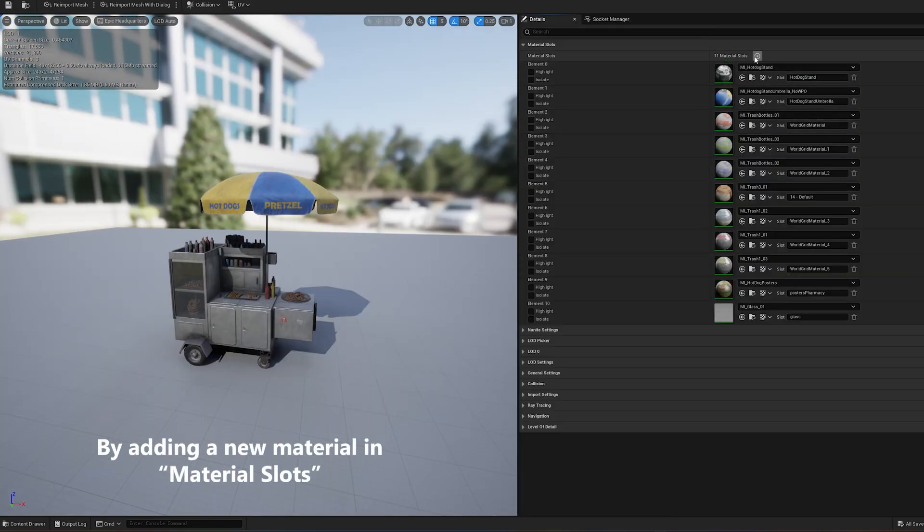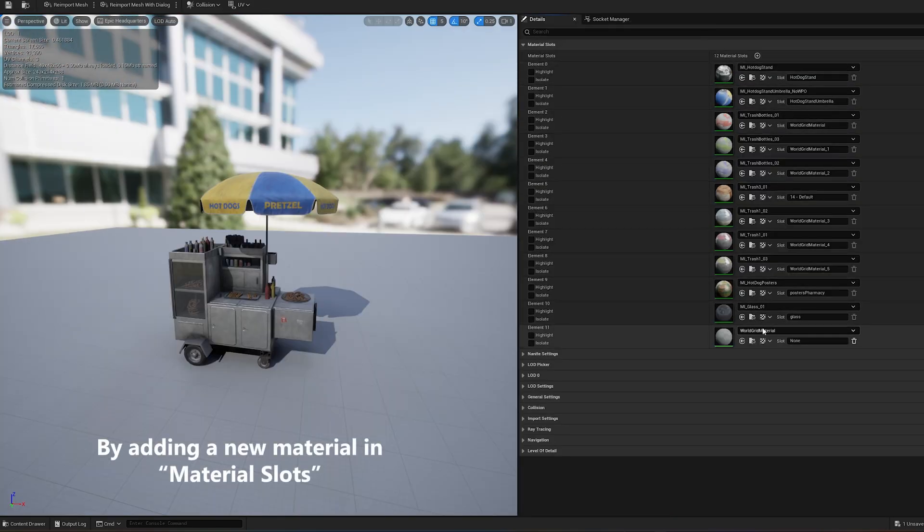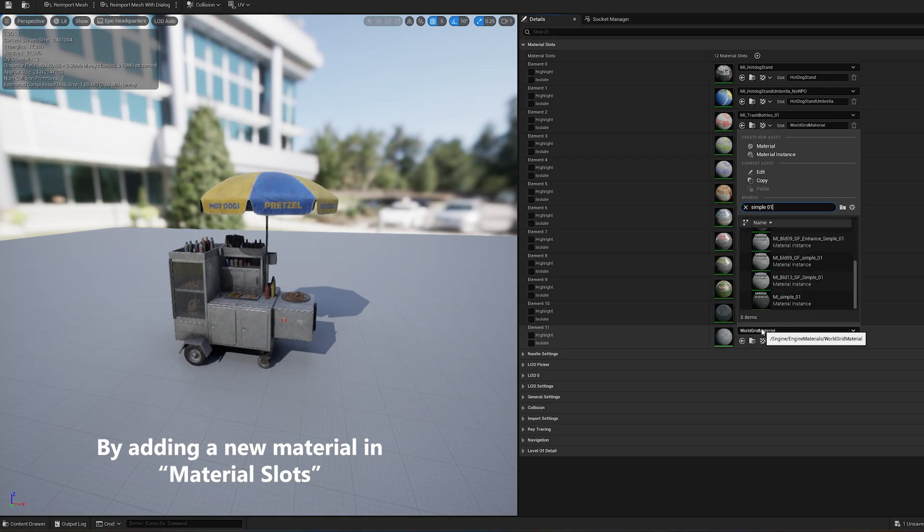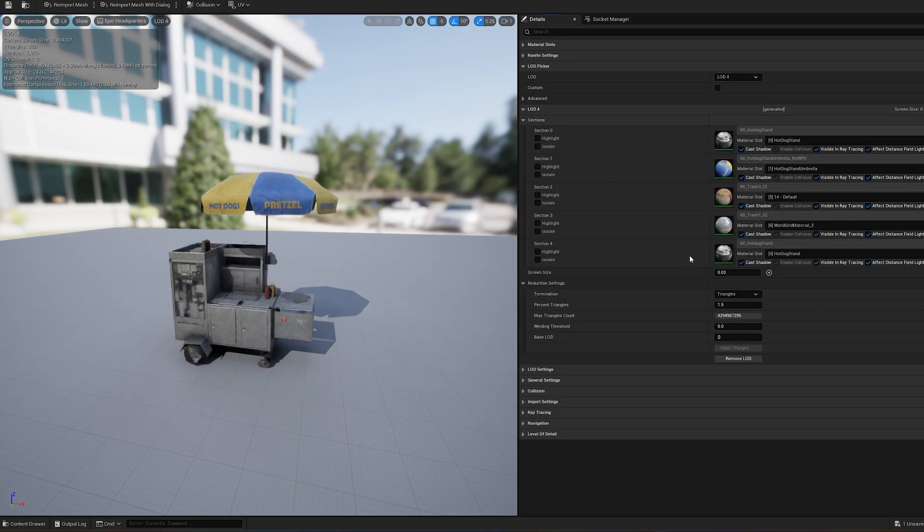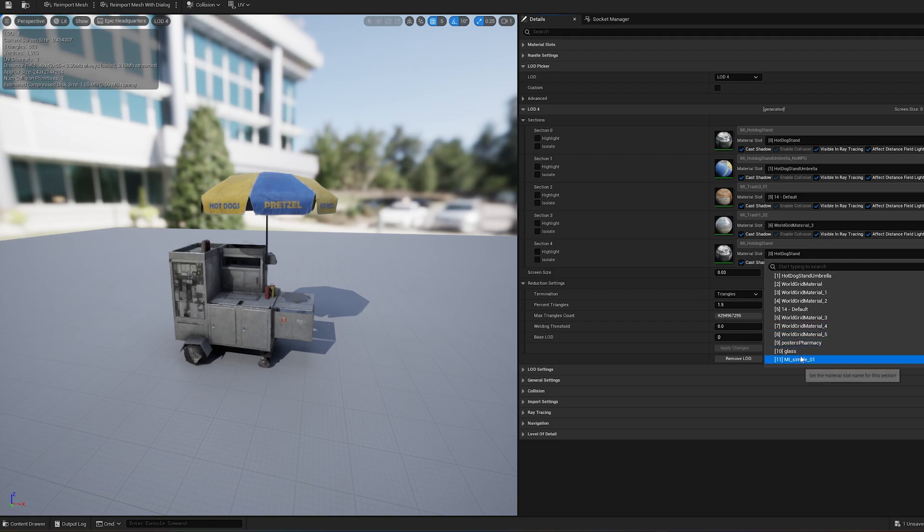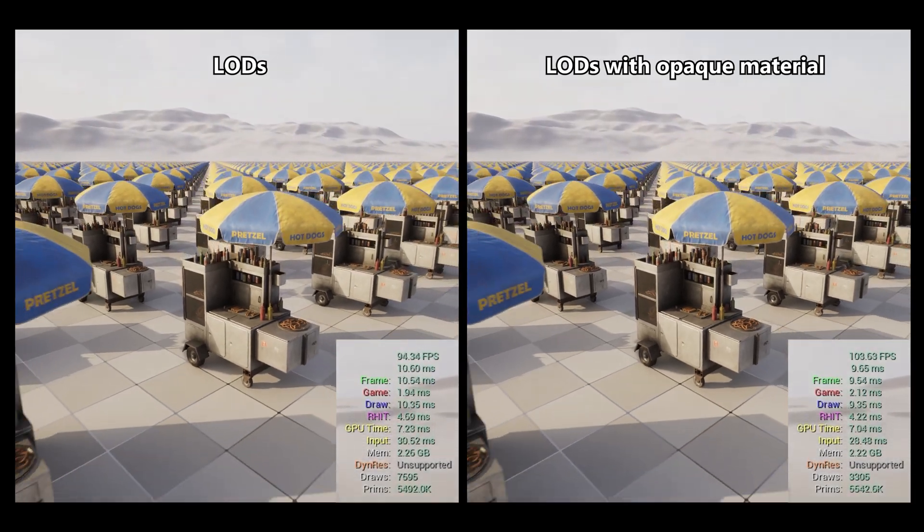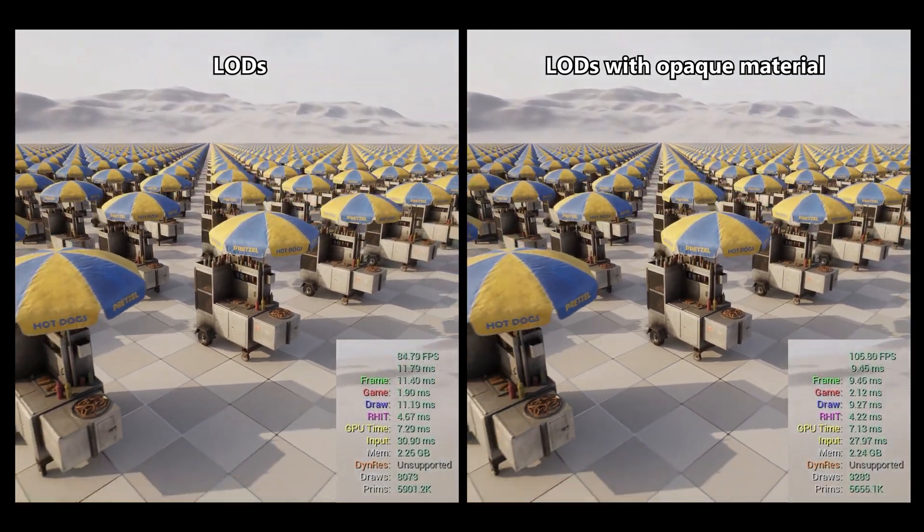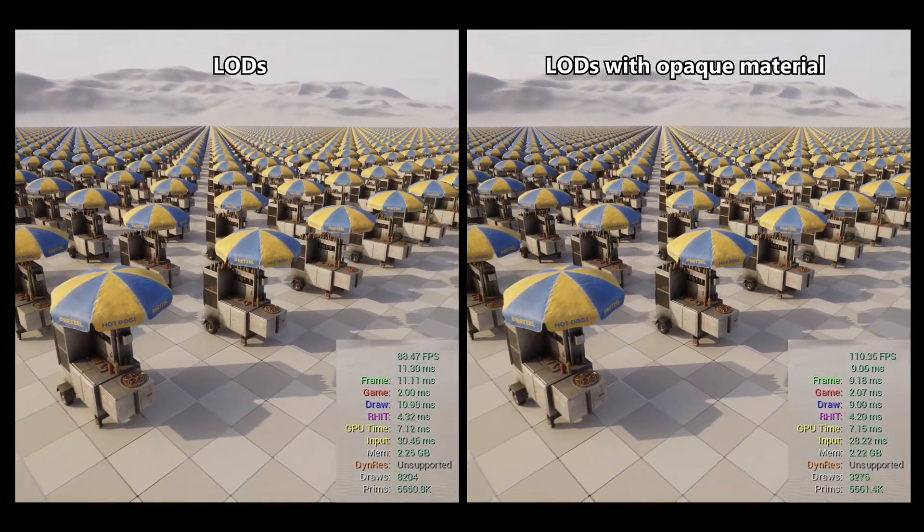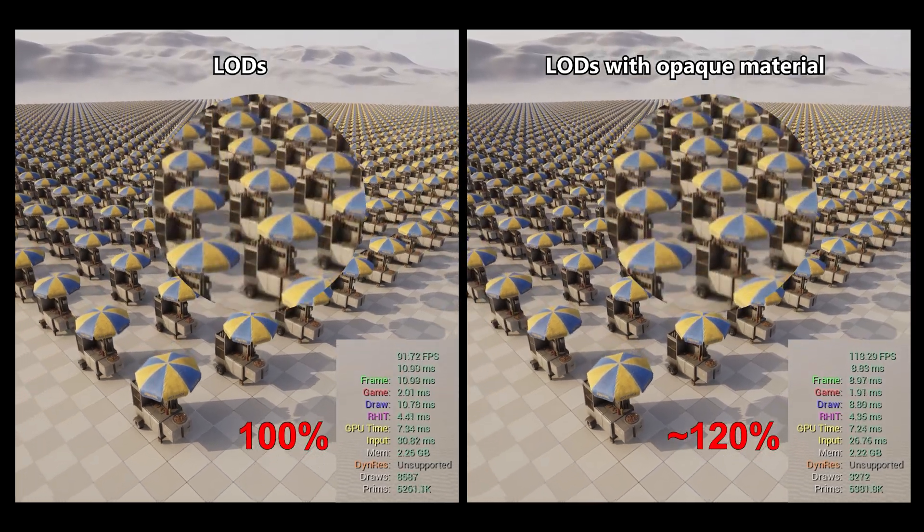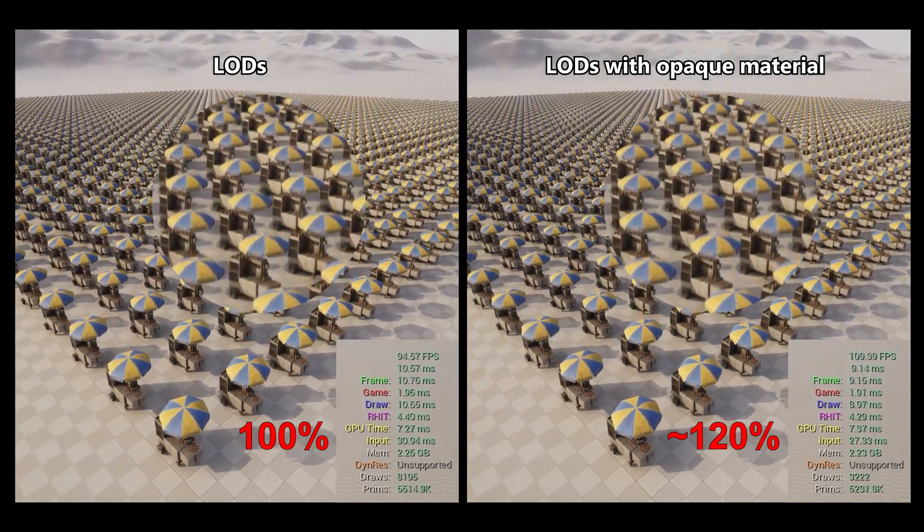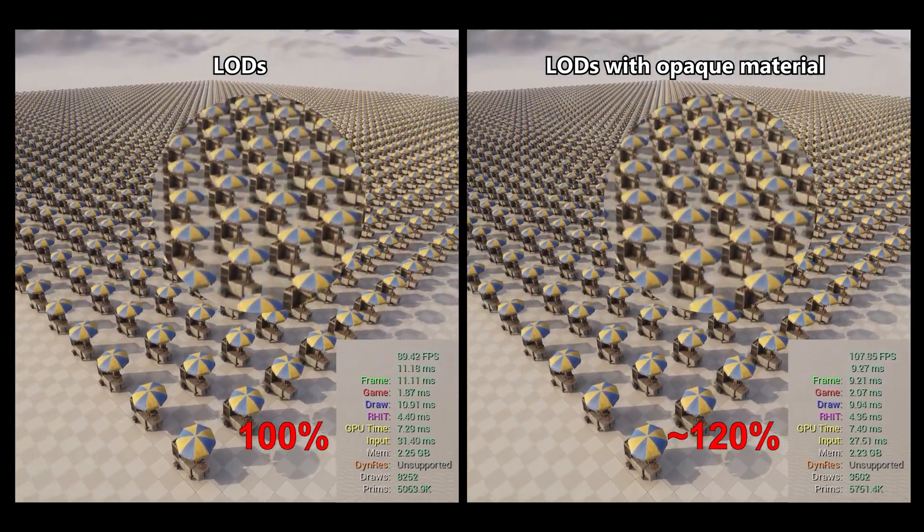You can also use a more suitable alternative material to replace the transparent one. After applying this method, we can run a stress test to measure performance gains. The improvements are noticeable, but there might be another way to optimize further.